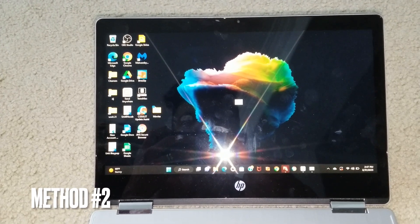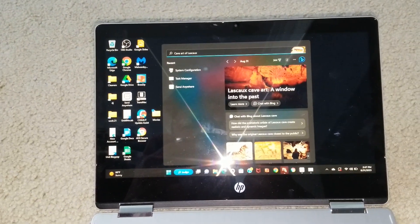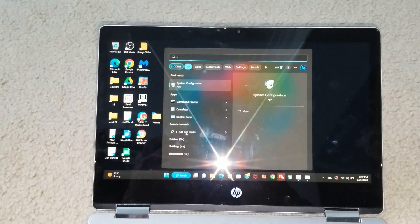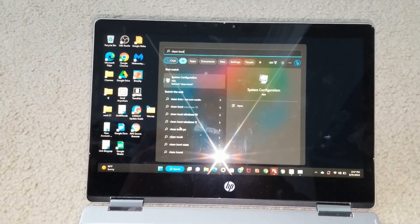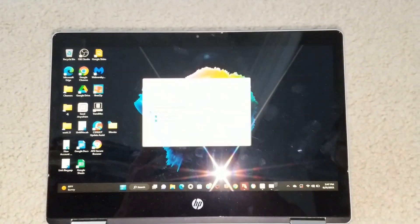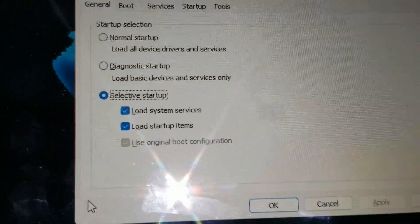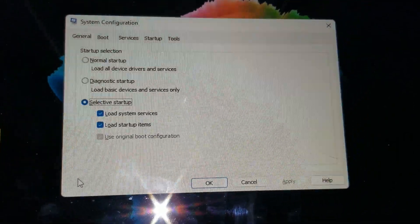Okay, we're gonna go to the search box right here and then type in 'clean boot,' and then press Enter. And now we're gonna press OK.